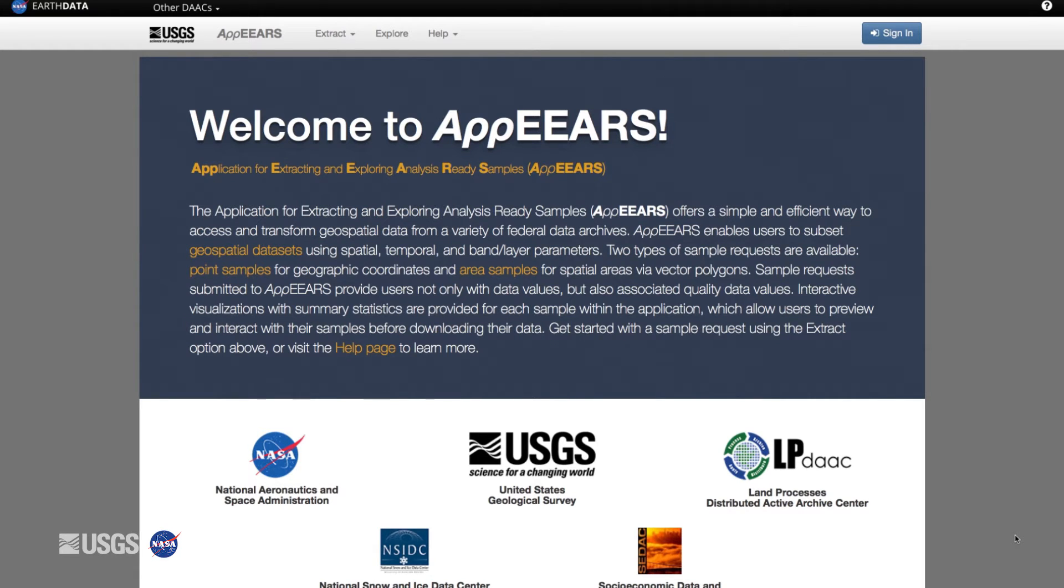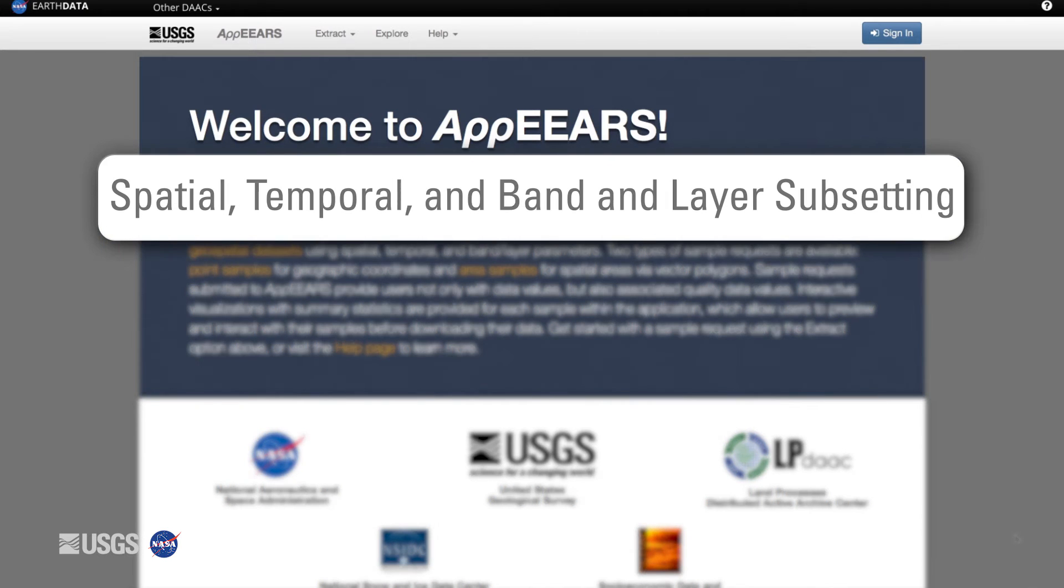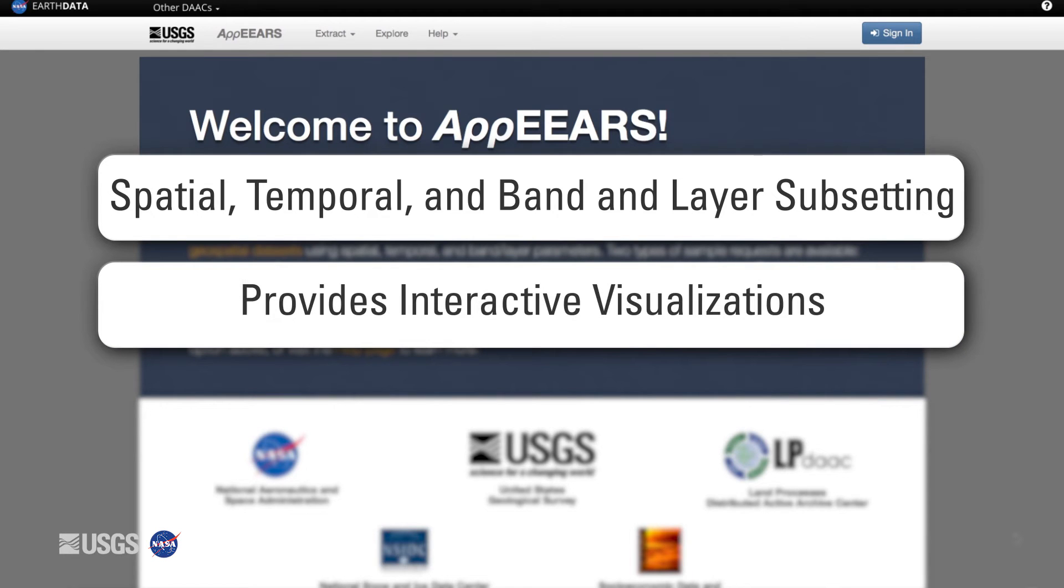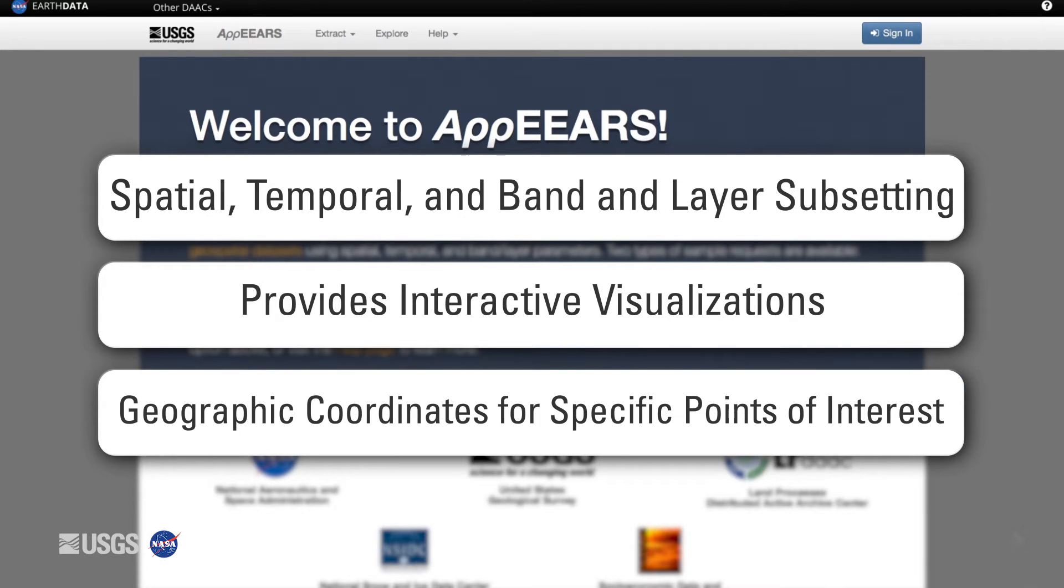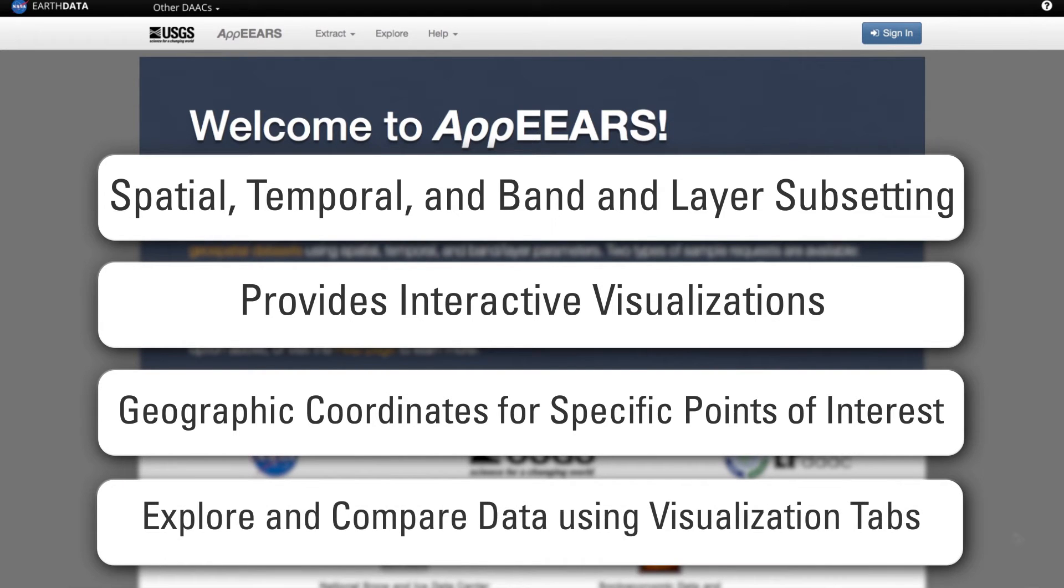It allows for spatial, temporal, and band and layer subsetting and provides interactive data visualizations for each sample output. Using the AppEEARS Point Sampler, users can submit geographic coordinates for their specific points of interest. AppEEARS will return the desired data requested alongside associated quality data as CSV files.